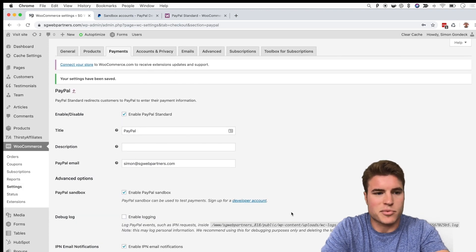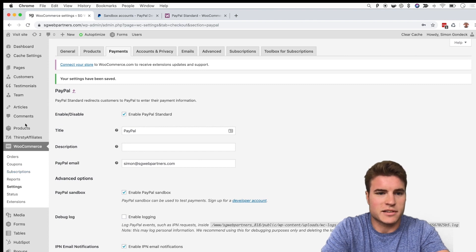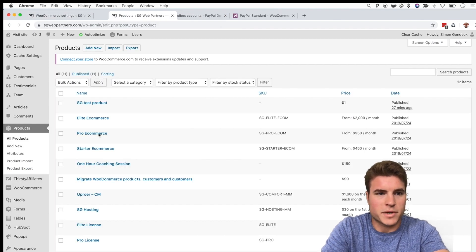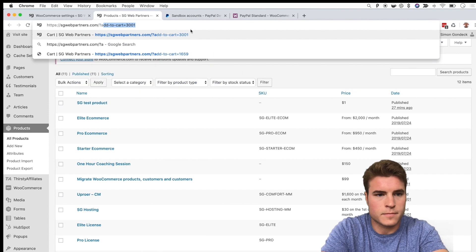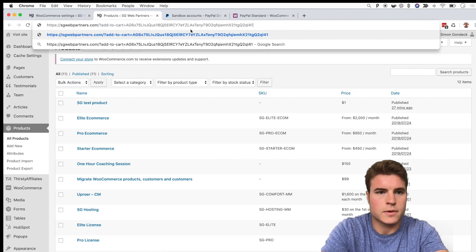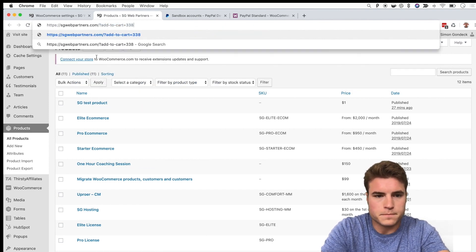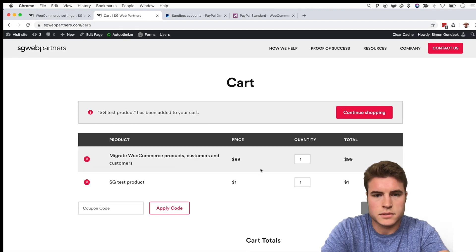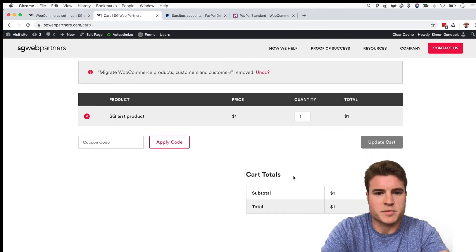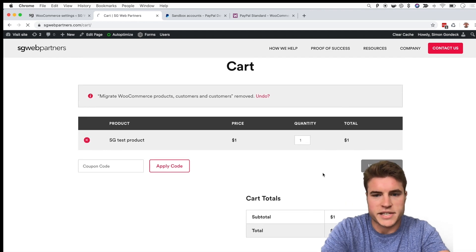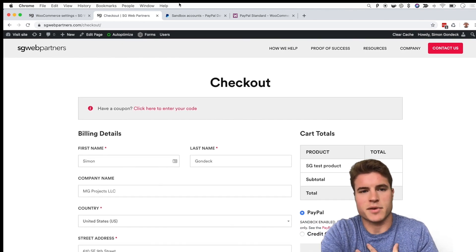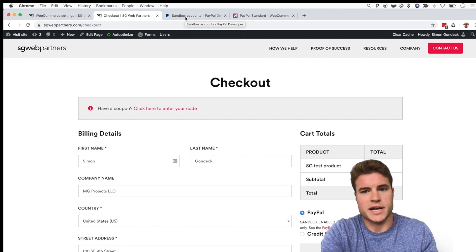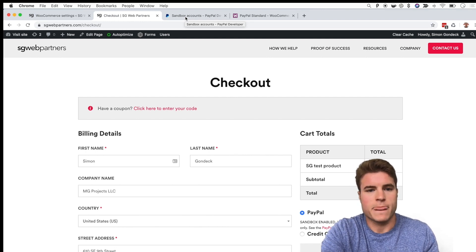Now if I go to a product on my site — I created a test product for one dollar just to mess around with this — I'll add it to the cart and proceed to checkout. PayPal sandbox is enabled and my business account is set up, but before entering any payment details let's also create a personal account to simulate a buyer.